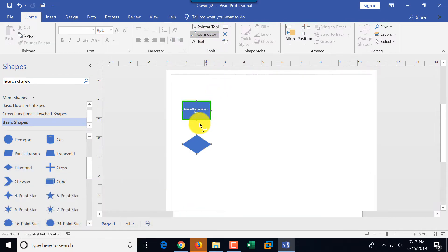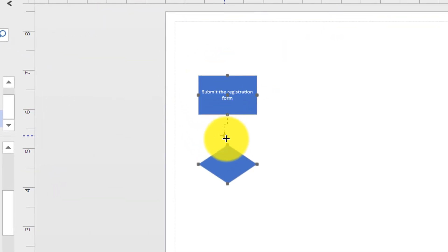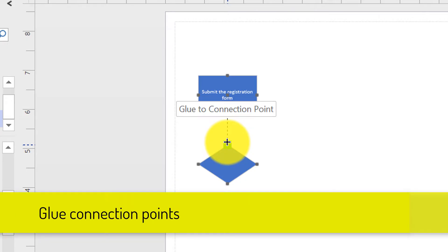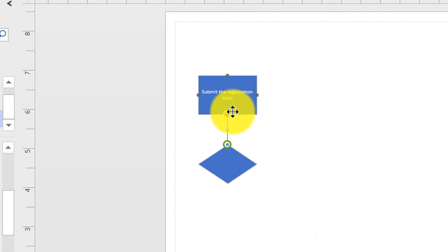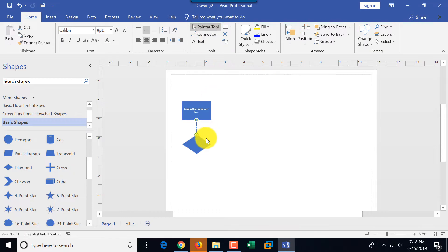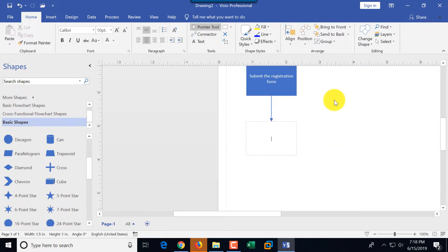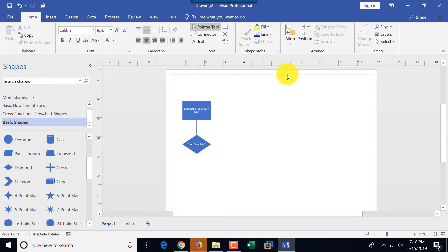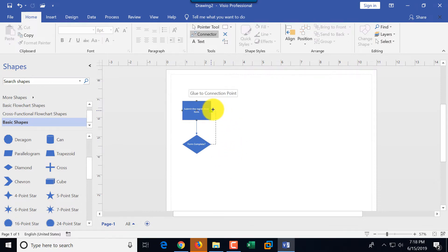Now I'm going to create an arrow and connect the shapes. I'll switch to the connector tool. As you can see, as I hover on top of the rectangle it changes the connection point and adds a green rectangle. I'm going to glue one connection point from the rectangle to the diamond, then switch back to the pointer tool, double-click on the diamond, and type 'form complete?' with a question mark because this is a decision point.